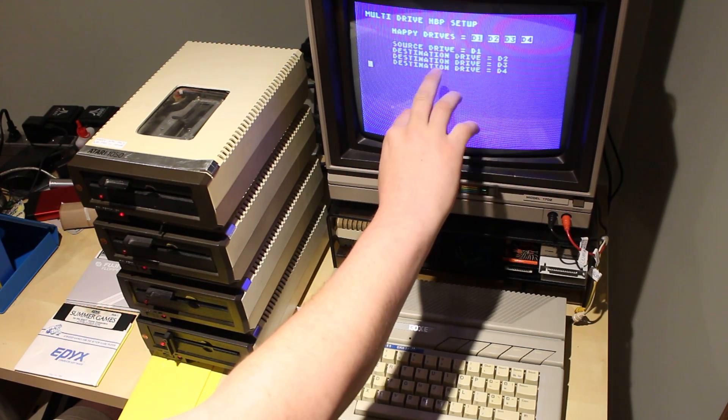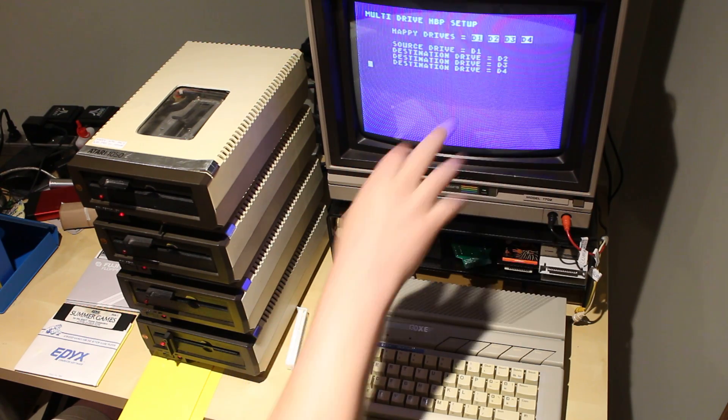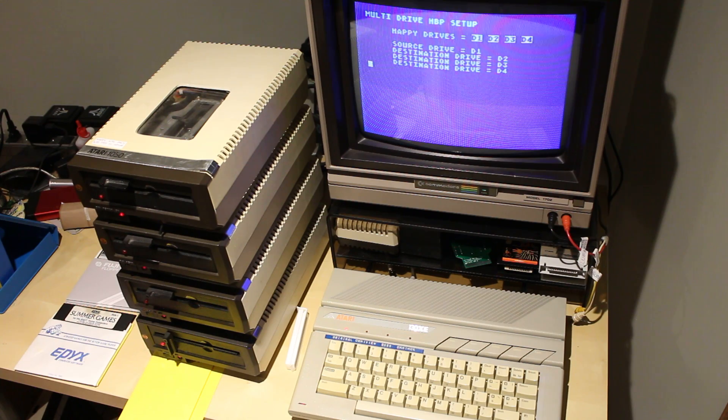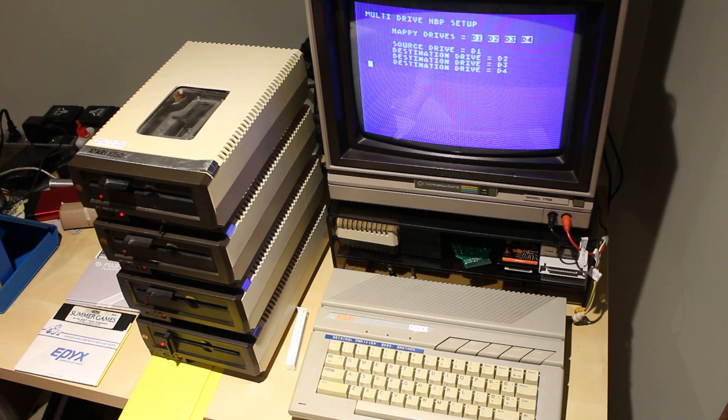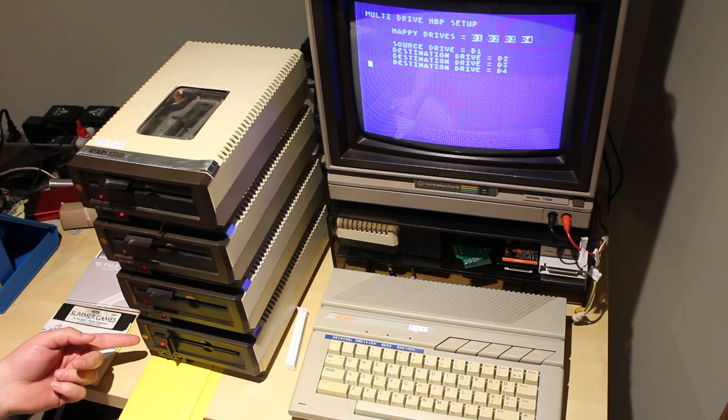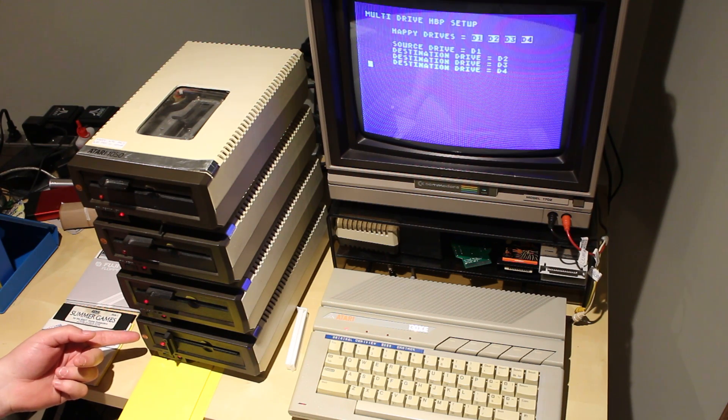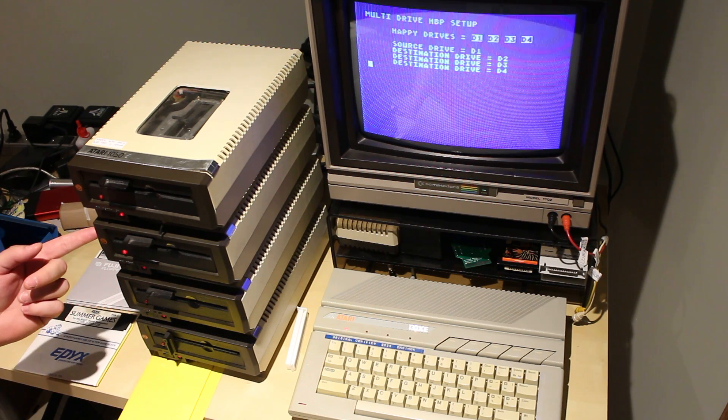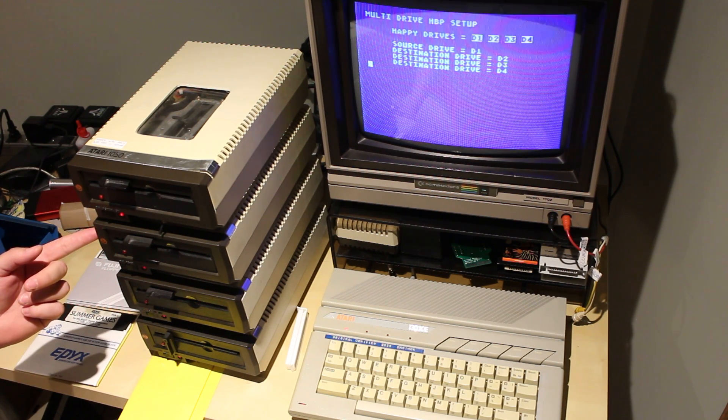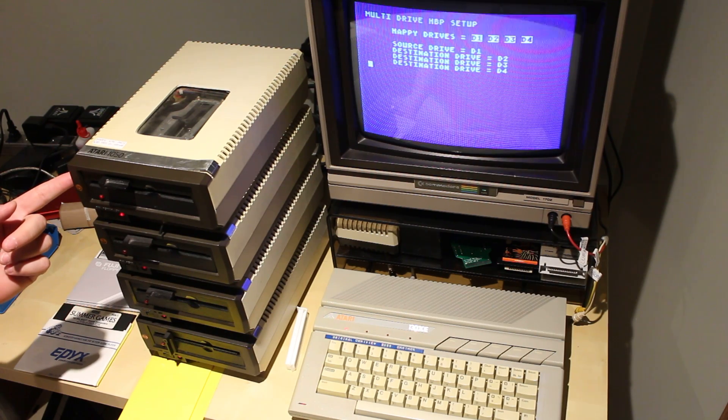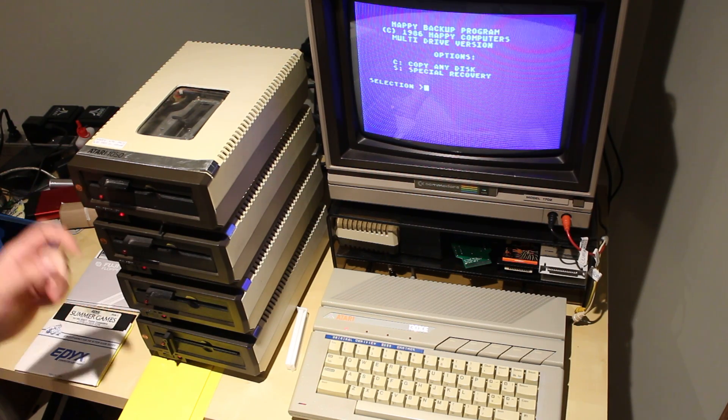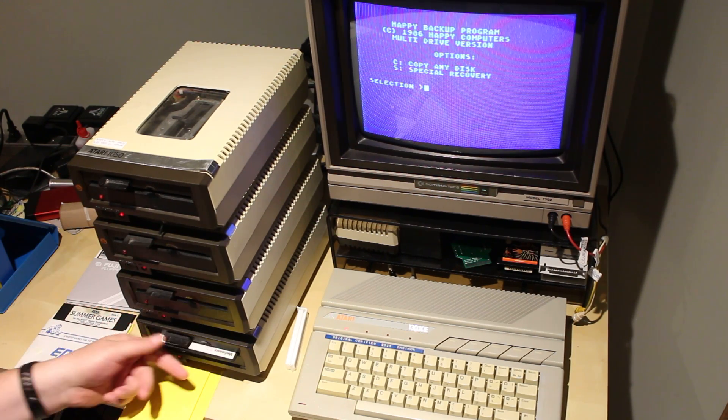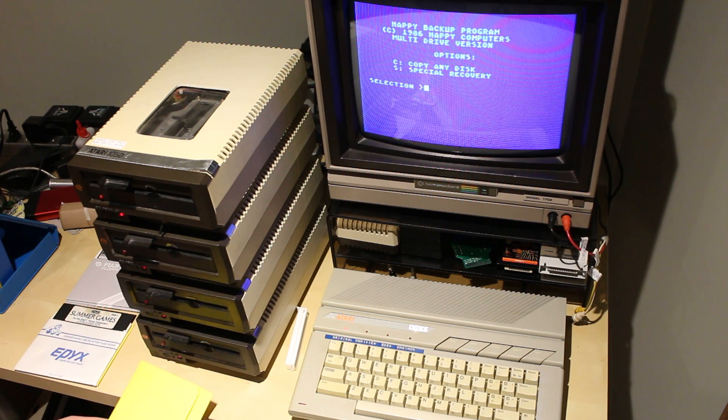Source drive one, destination drive two, three, four. There goes the warp speed. Initializes drive one, uploads the copy software, drive two, drive three, drive four. Okay, all drives are now programmed with the Happy Backup program.